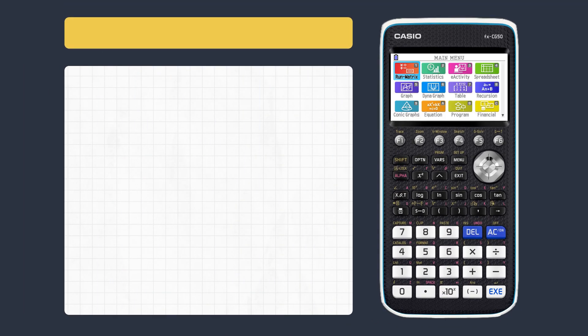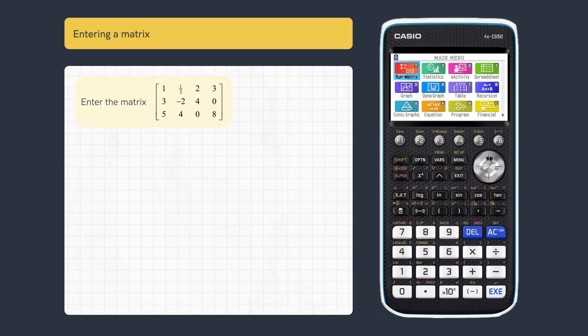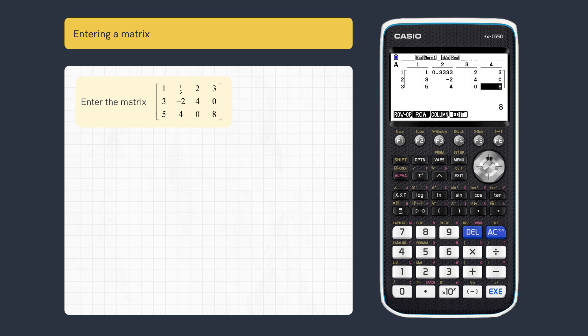This video looks at how to perform common row operations on a matrix. First, let's enter this 3x4 matrix in RunMatrix.